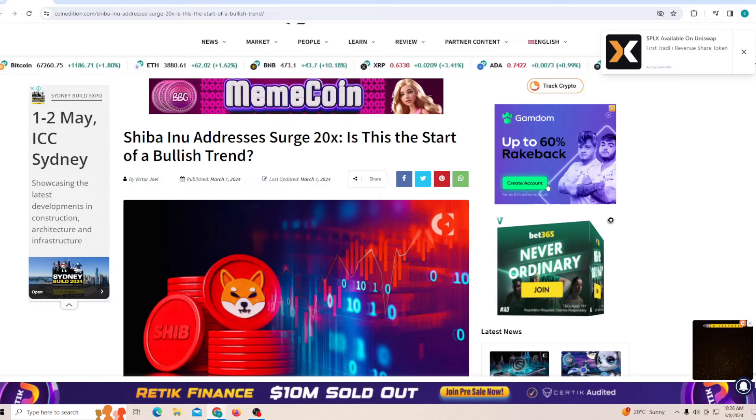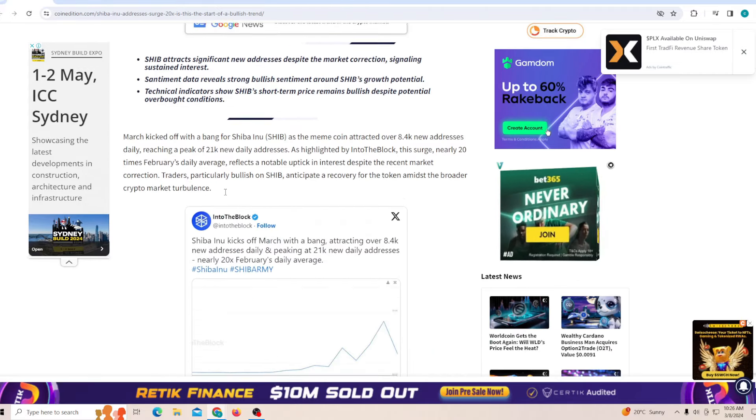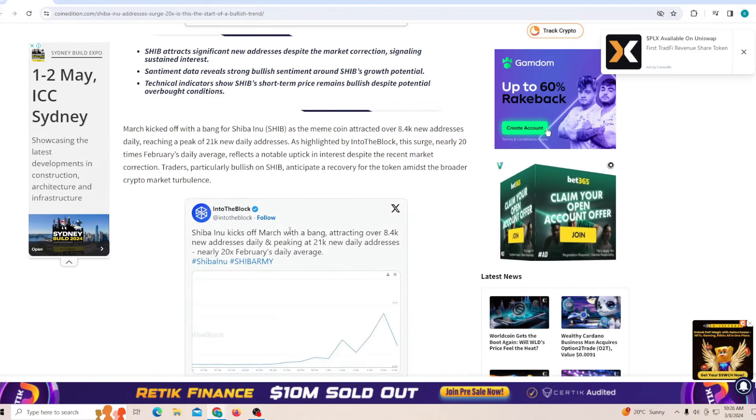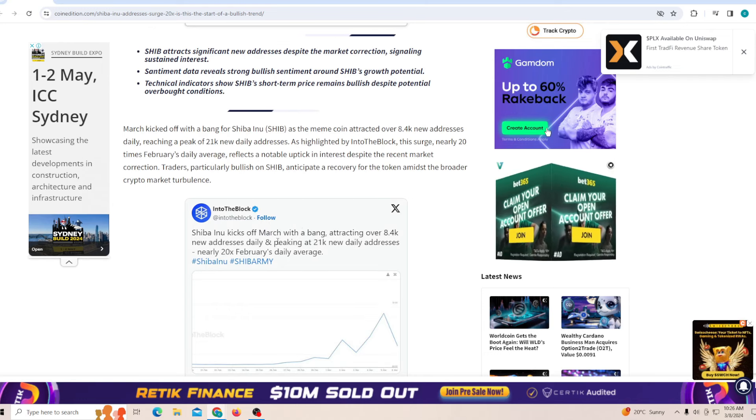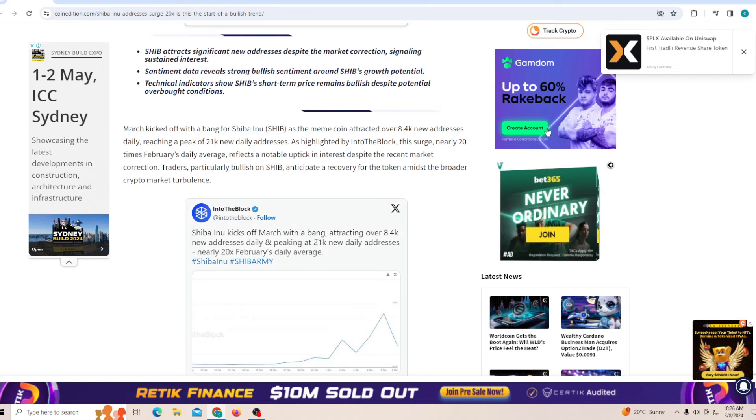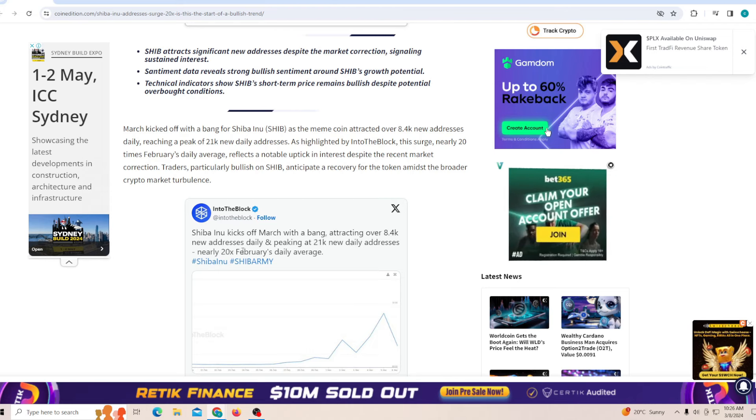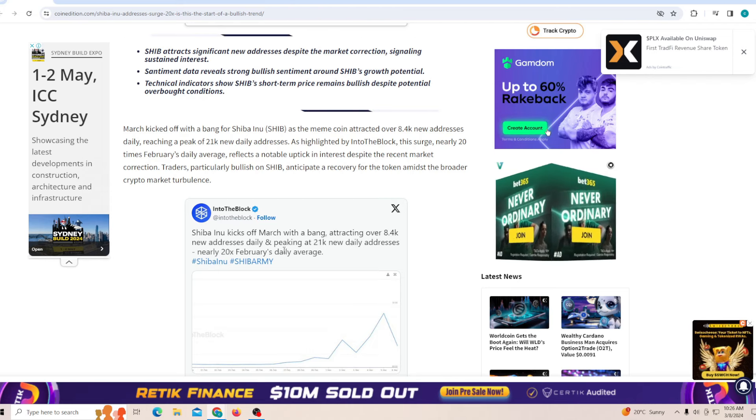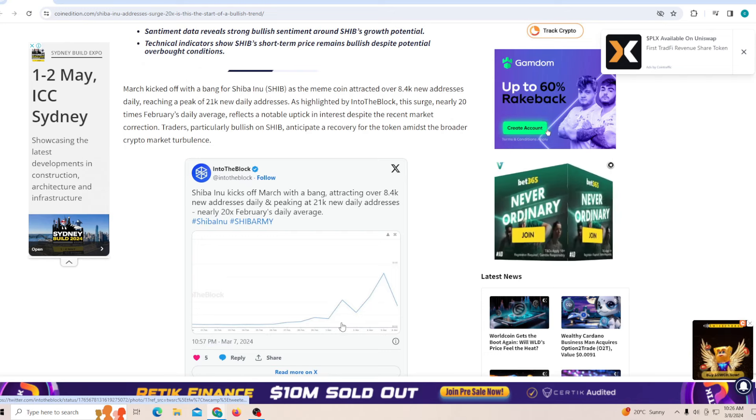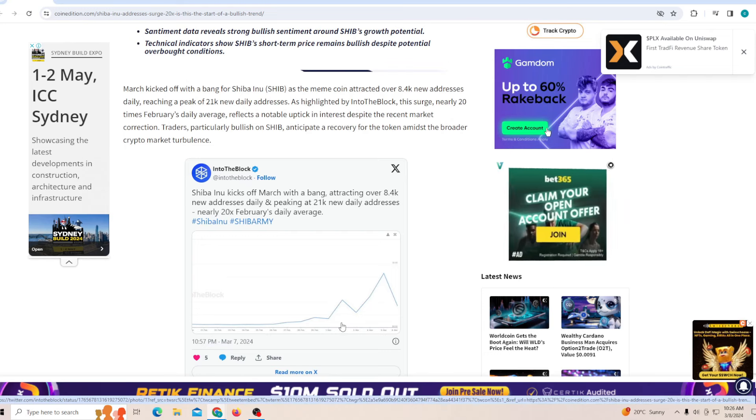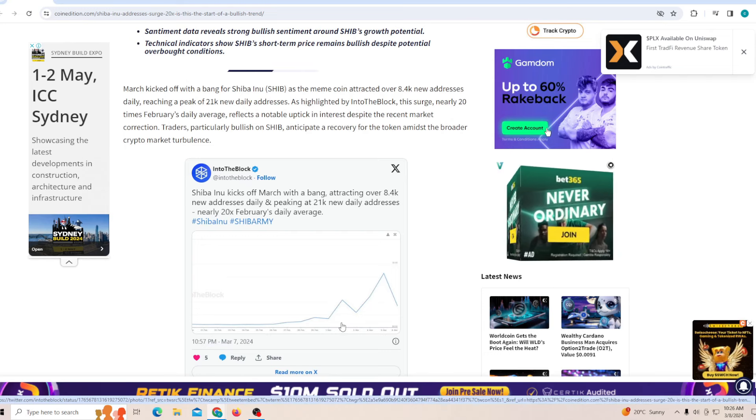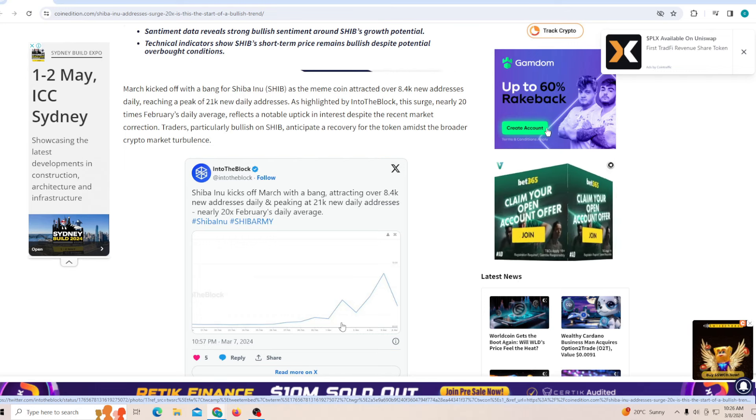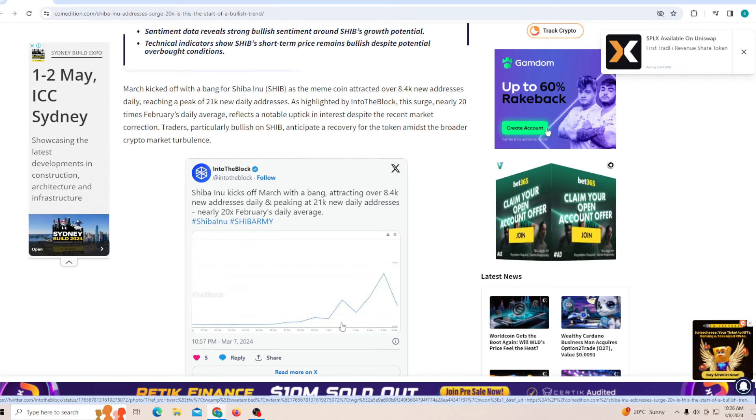On the other end, addresses are surging so significantly. Shiba Inu kicks off March with a bang, attracting over 8,000 new addresses daily, peaking at 21,000 new daily addresses, nearly 20x the average of February. This is a really big number. You guys need to understand there are so many new addresses getting interested in Shiba Inu. If there's just a little buy from all these addresses, that's also going to be a significant push for the price.